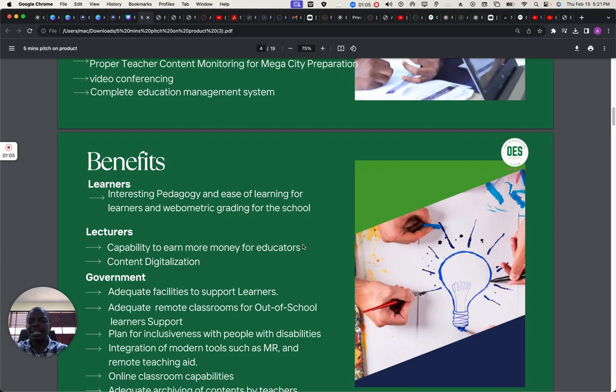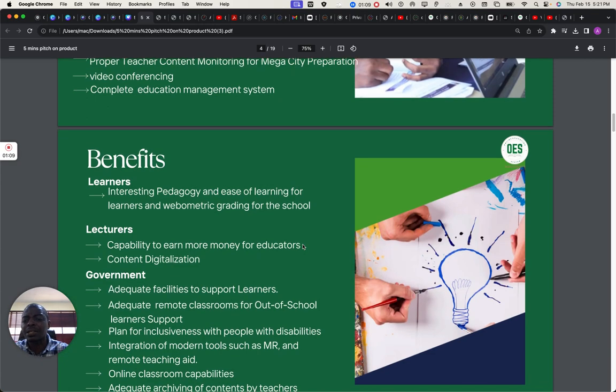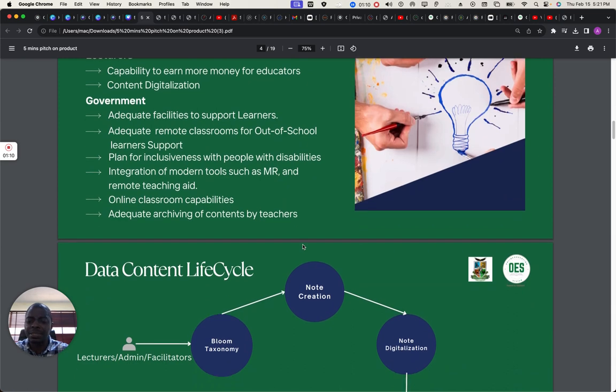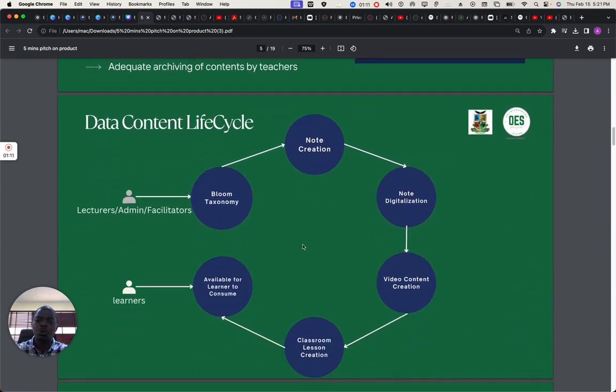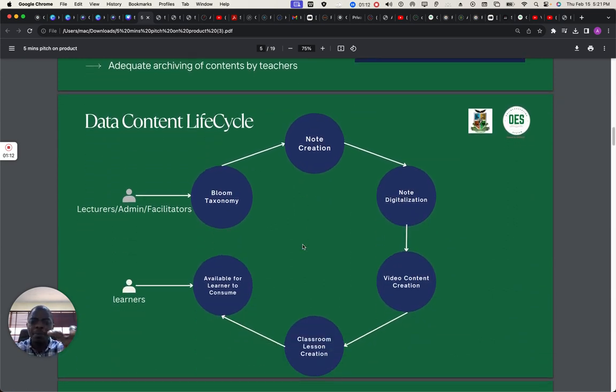These are other benefits. It goes to the learners and to the lecturers and to the governments. I'm going to be talking a bit about this.